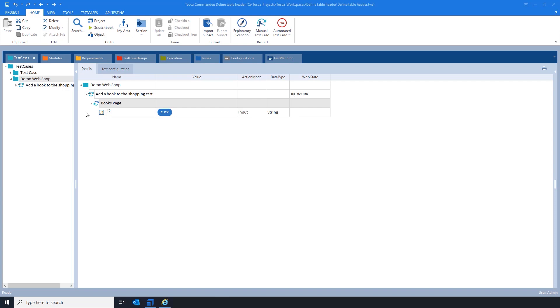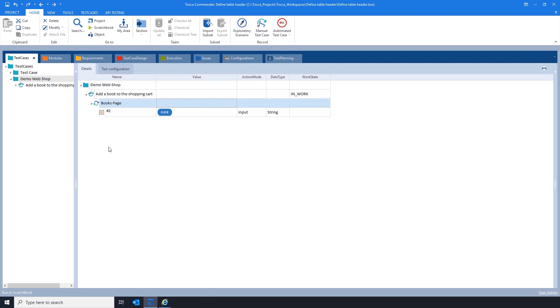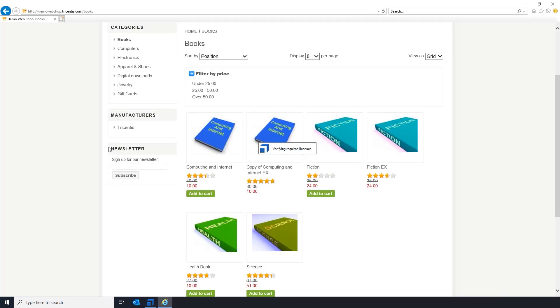Now the second scenario. Let's say you are using a module that someone else has created. If you are using click operations rather than X to steer this control, you will notice that during the execution, Tosca will not be able to identify the location of the control, and will not click on that expected control on screen.